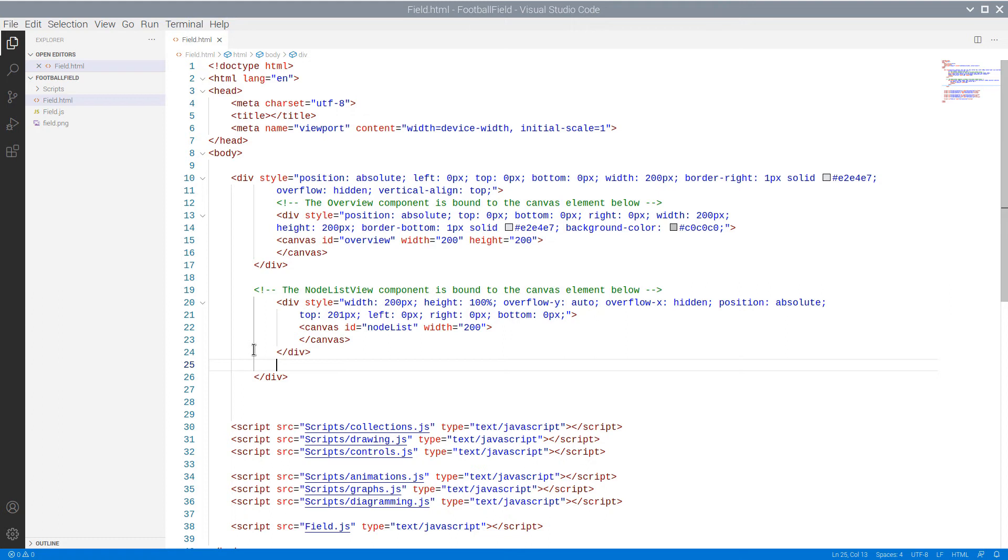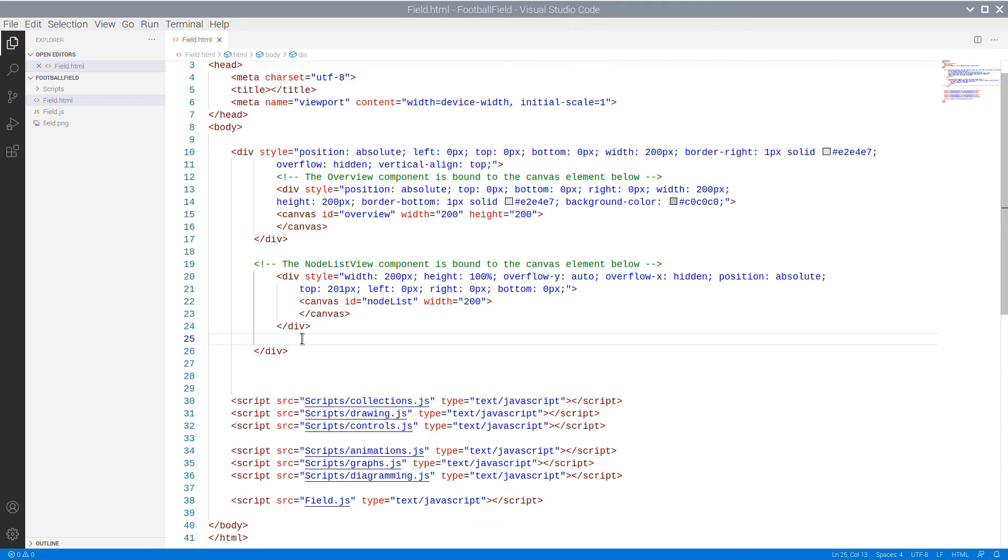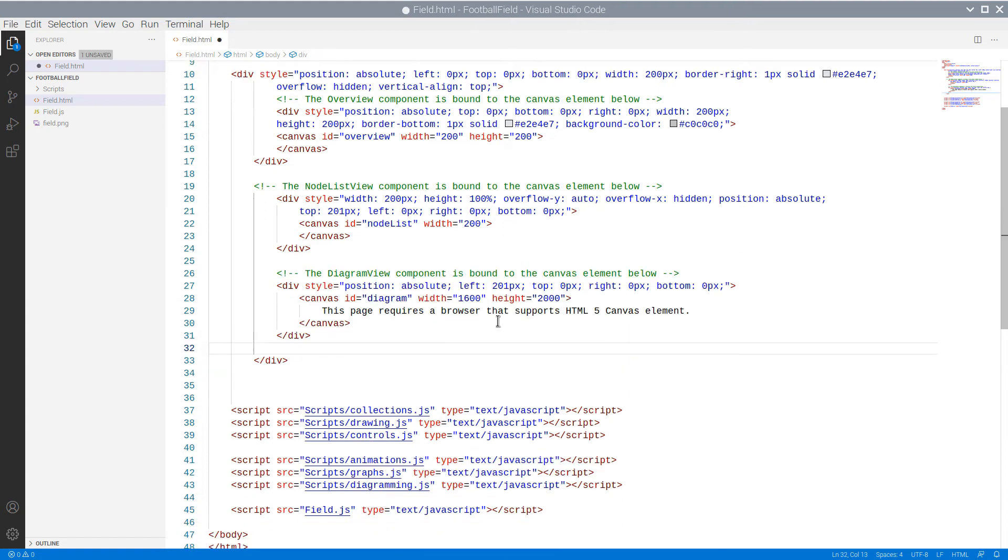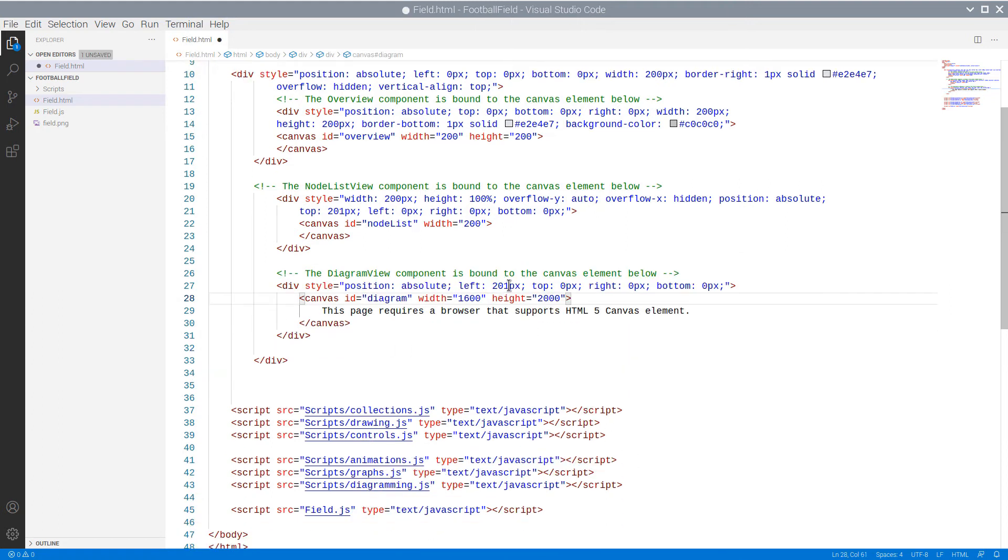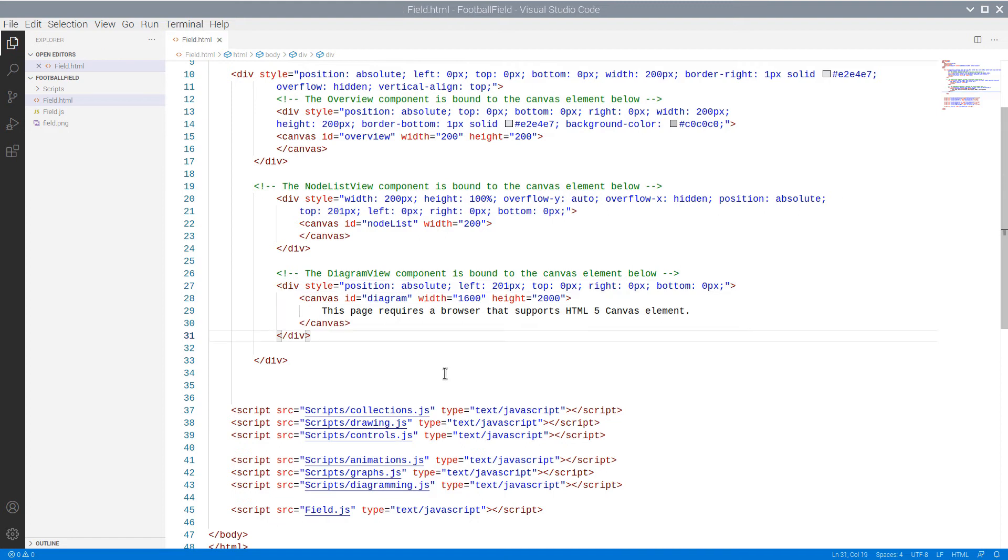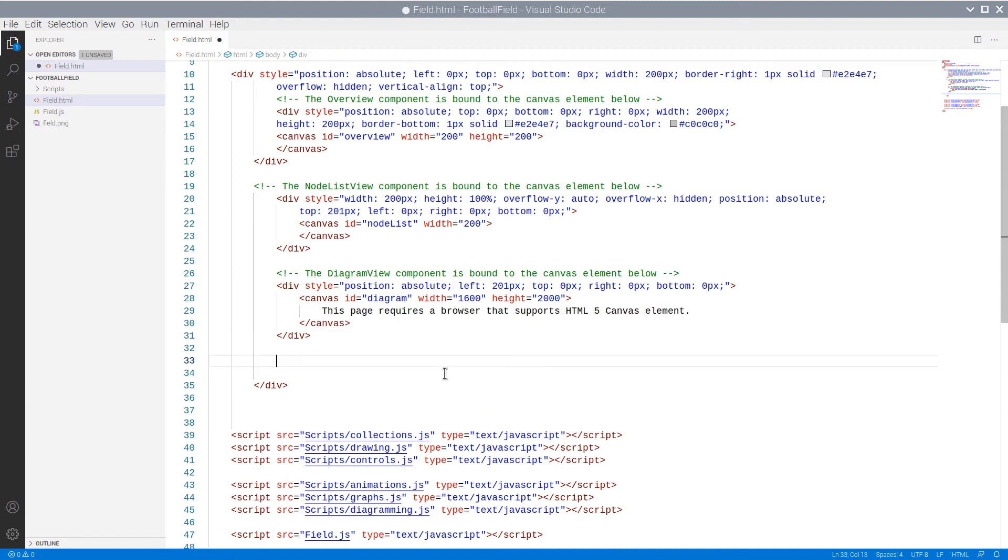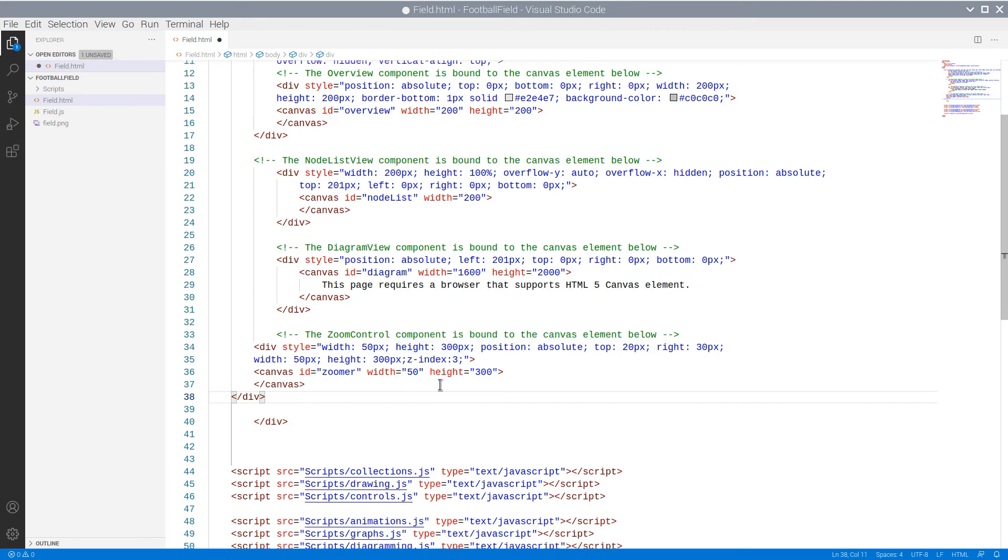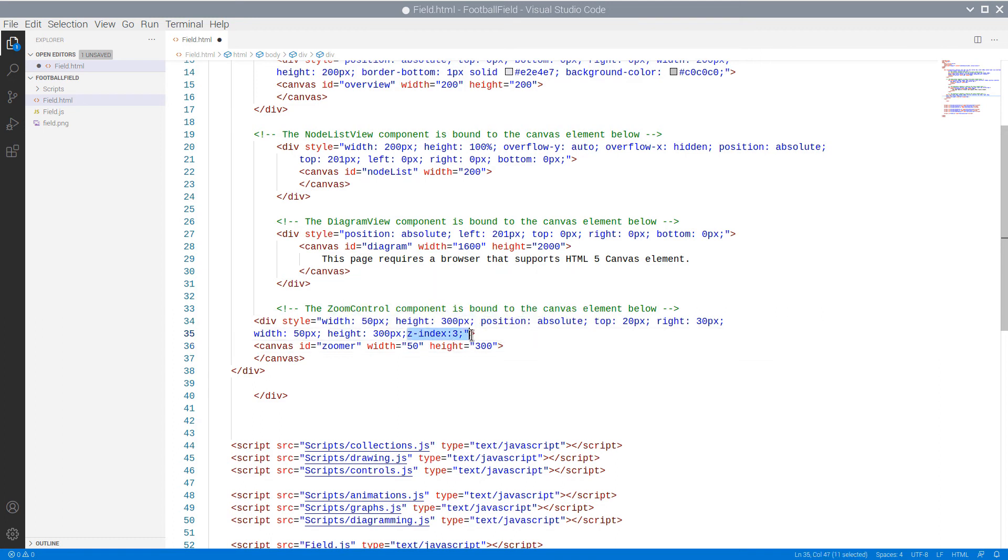We have two more canvas elements to add. A large one for the diagram in the middle, and a smaller one for the zoom control to the right. The div for the diagram is huge, and we place it right next to the div which holds the Overview and NodeListView canvas elements. The diagram canvas is also big – 1600 points wide and 2000 points high.